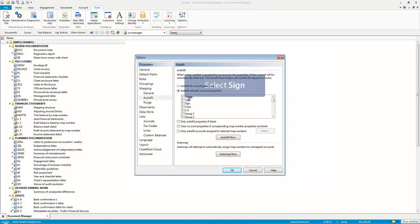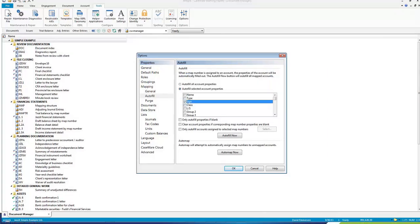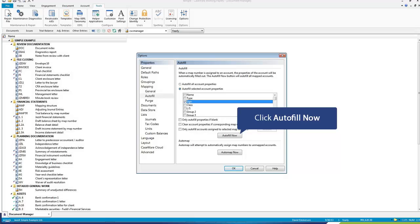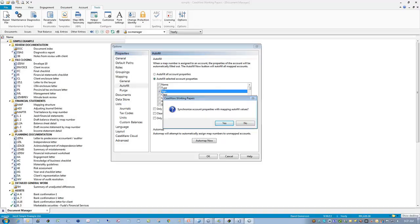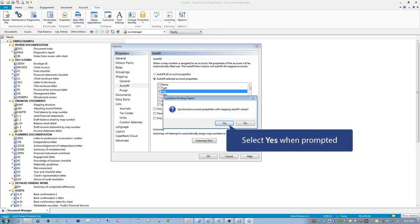Select Sign, click Autofill now, and select Yes when prompted.